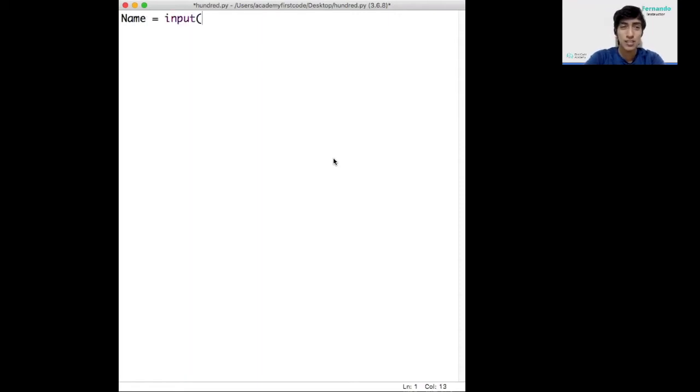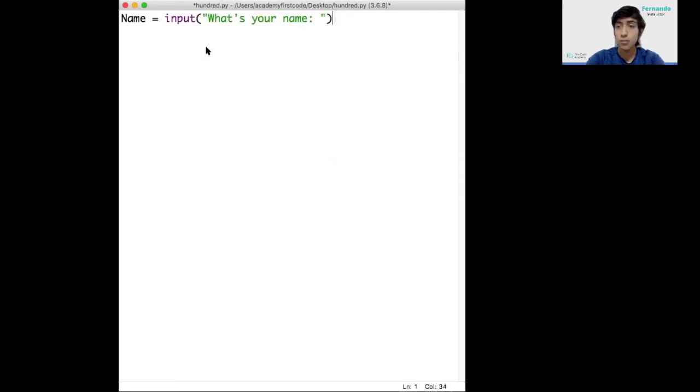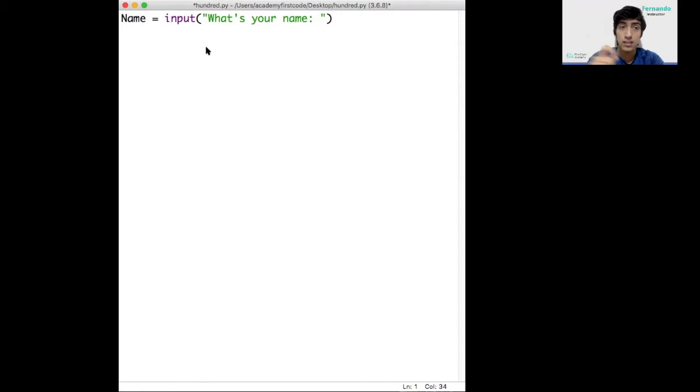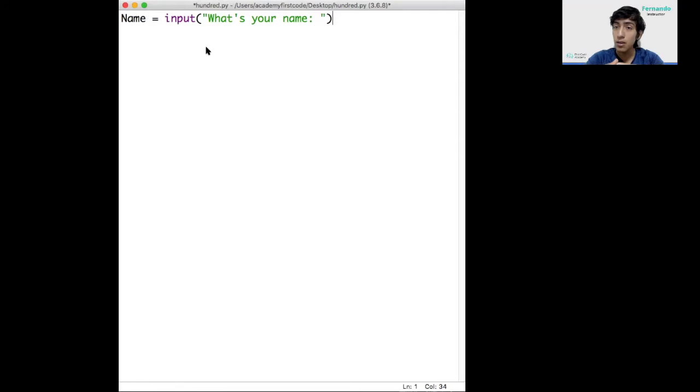So we'll ask input what's your name. I'll leave a space here. The input command allows us to save any information into a variable. In this case the variable is responsible to save the name so we can use it later in the program.